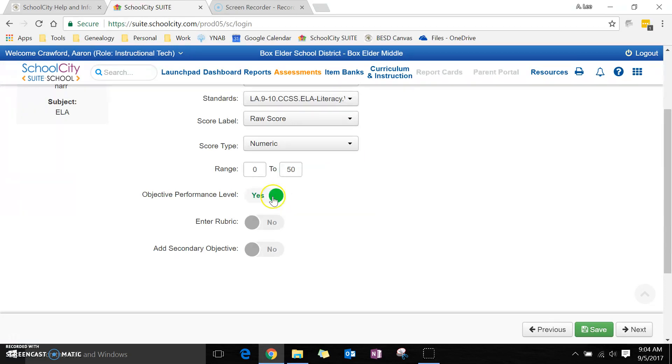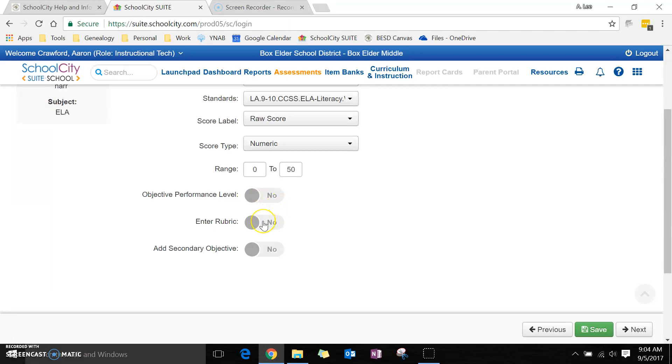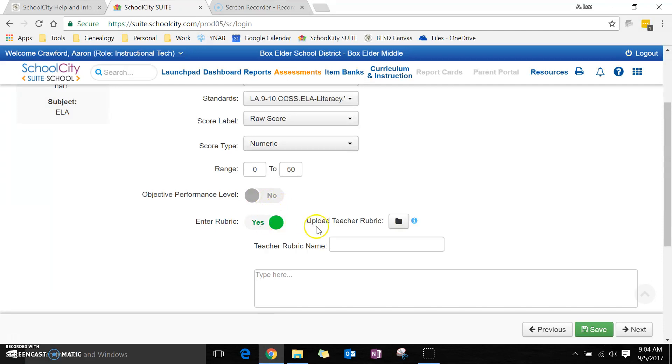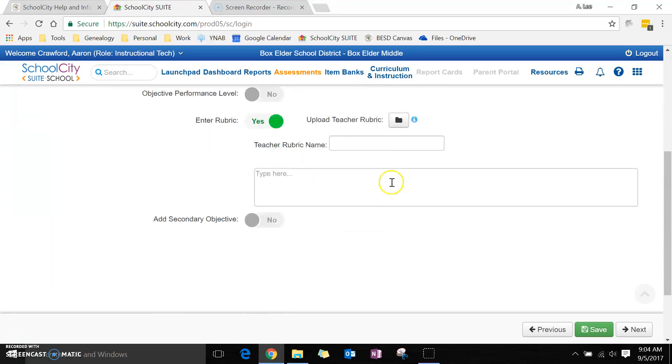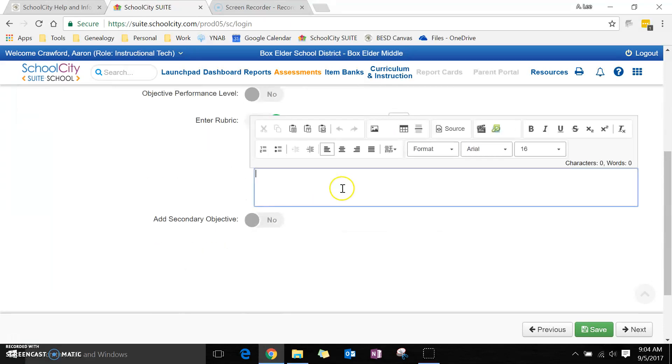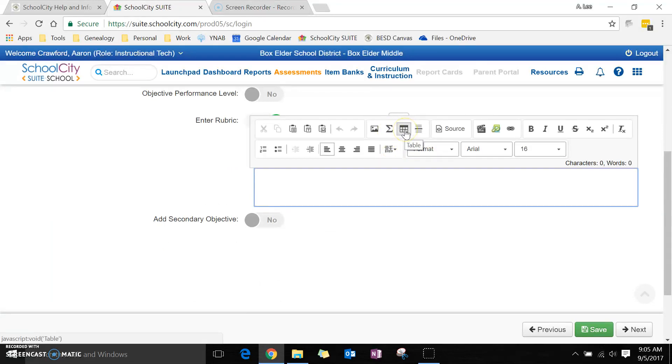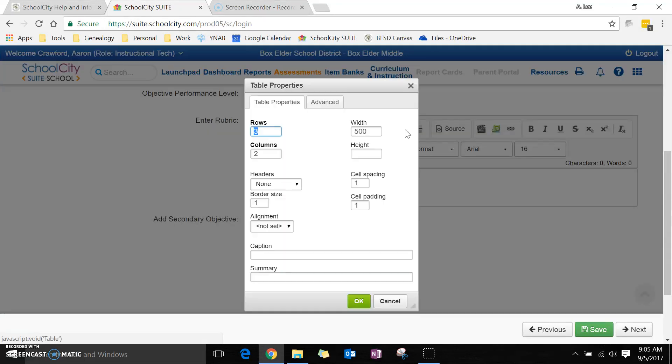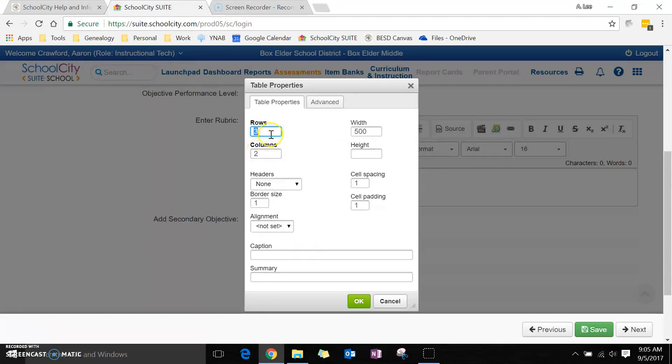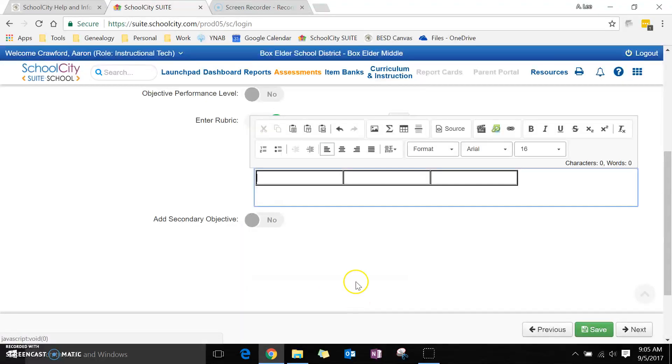I can choose whether I want it to measure their performance level on this particular objective. I can choose to put a rubric right here, and I'll show you what that looks like. I can upload one or I can just type one in. Maybe I want to just do a simple table with three columns and one row.